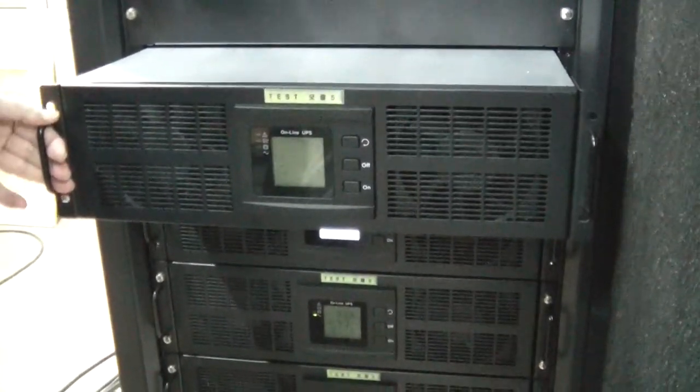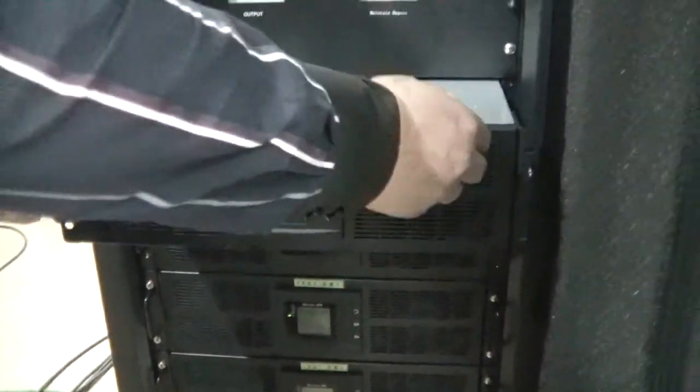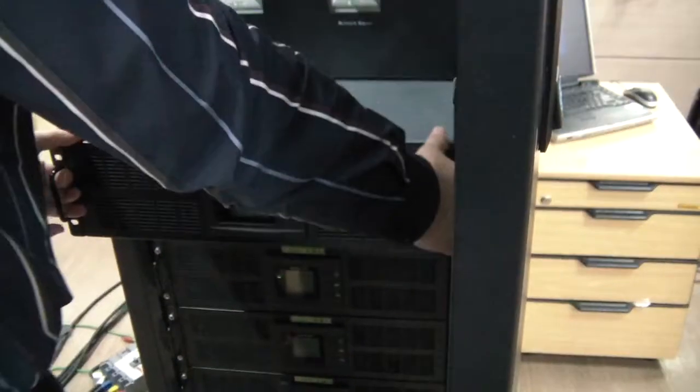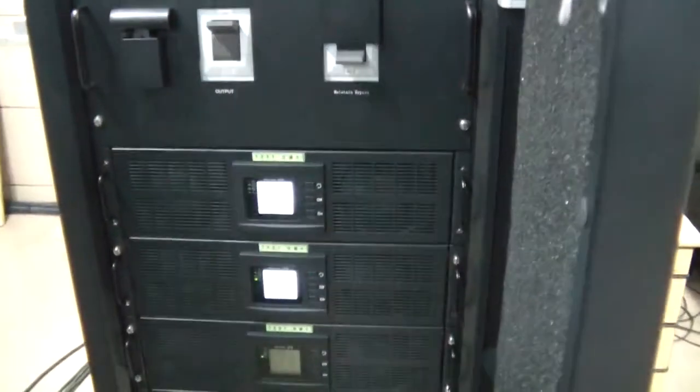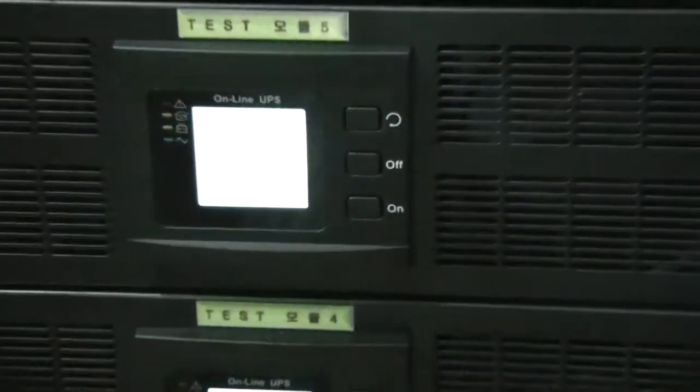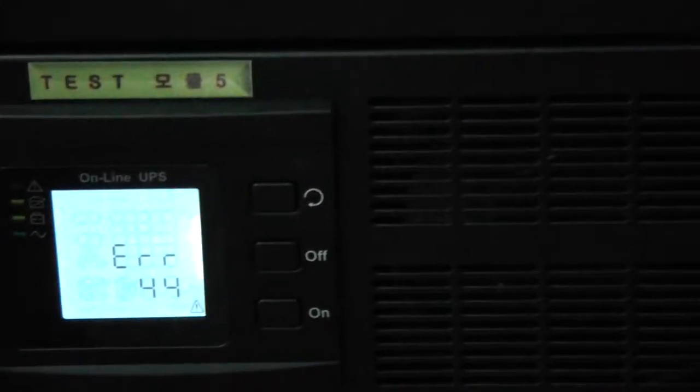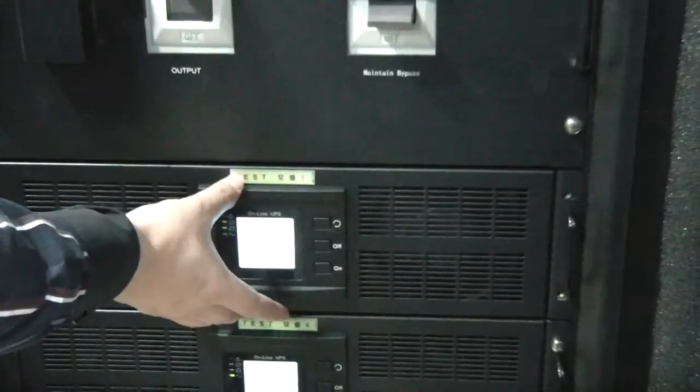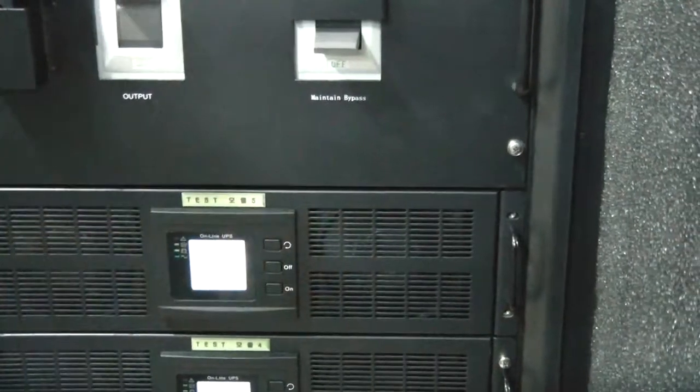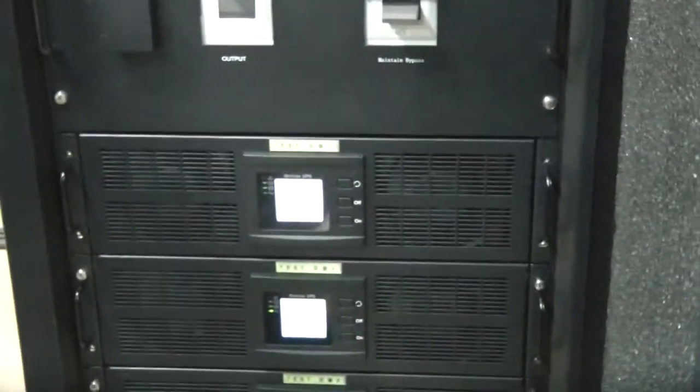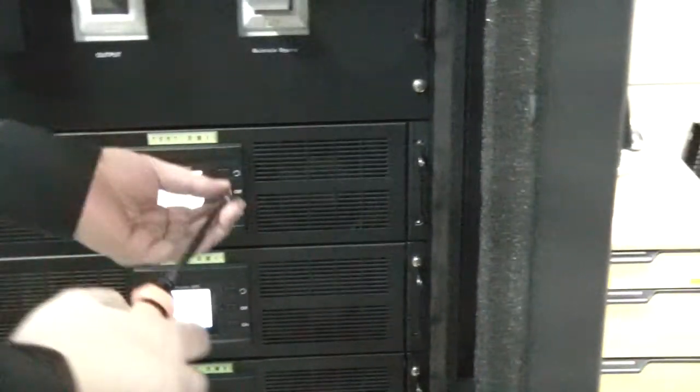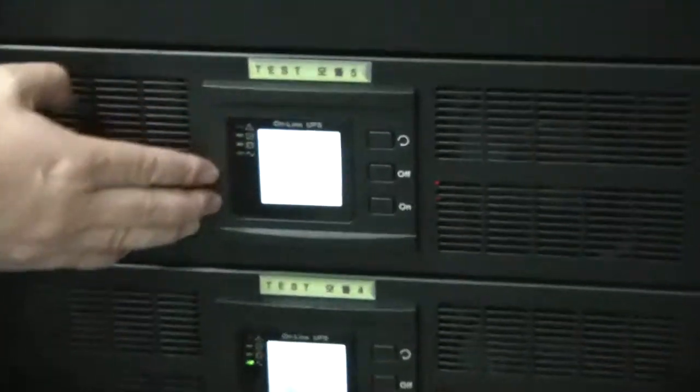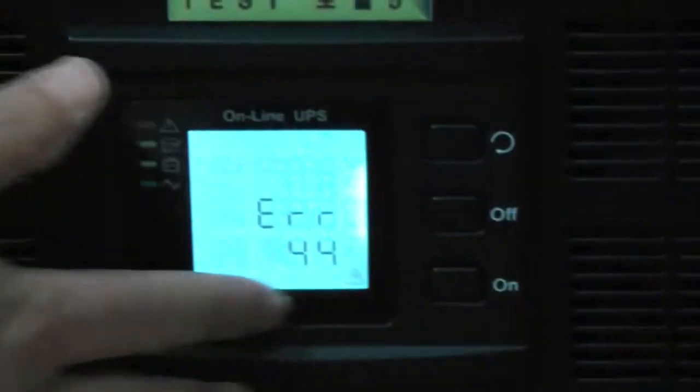And now the new module. Again, input the module, change to the new module. The new module is installed. For example, this is the new module and we put it in. Just only supply the power for the display only, but not inside. Just not getting supplied power. Still the display is alive only.